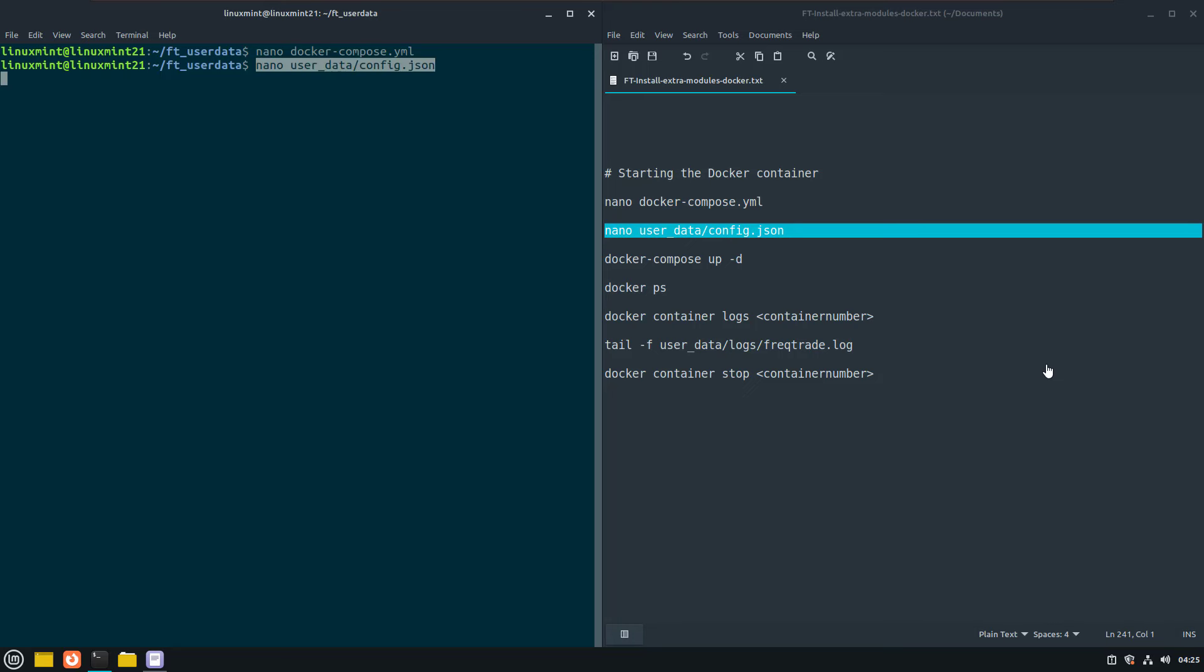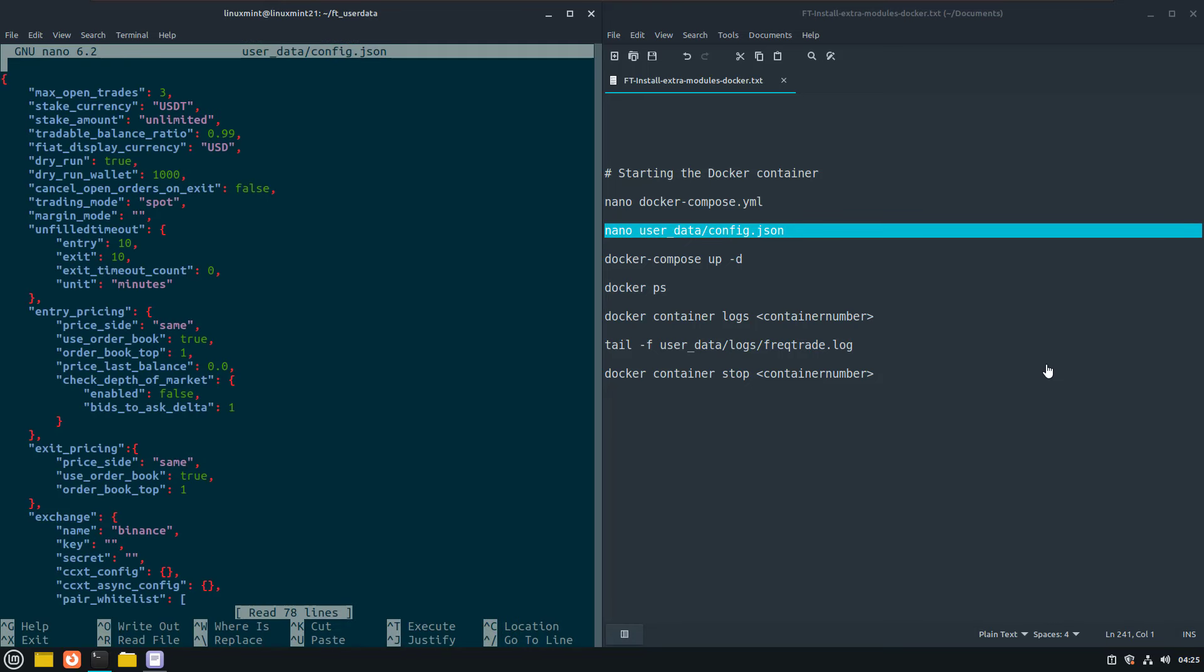And if we open that file, it seems that the dry run option is set to true, and that there is no key or secret set, so it seems that we are safe here.